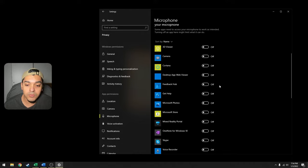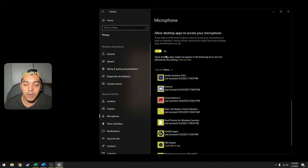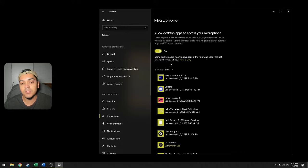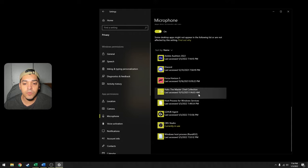Do keep this on because these are applications that you have installed personally that have access to your microphone. So since you have installed them, I'm assuming that you use these applications on a daily basis or somewhat frequently. So for example, I have Adobe Audition, Discord, Forza, and so on.